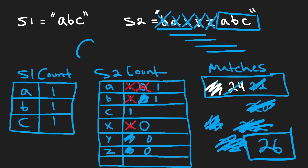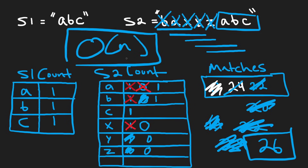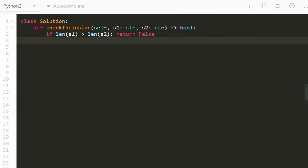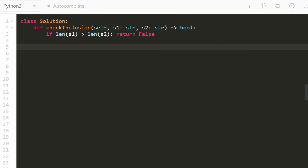That's the O(N) time algorithm. Now let's code it up. There's one edge case: if S1 is longer than S2, it's impossible to find a permutation, so we return false immediately. We can implement the hash maps as arrays since we have fixed values — lowercase A through Z. We convert characters to integers using their ASCII value and subtract the ASCII value of lowercase A to map to one of 26 indices. Initially we set both arrays to 26 zeros.